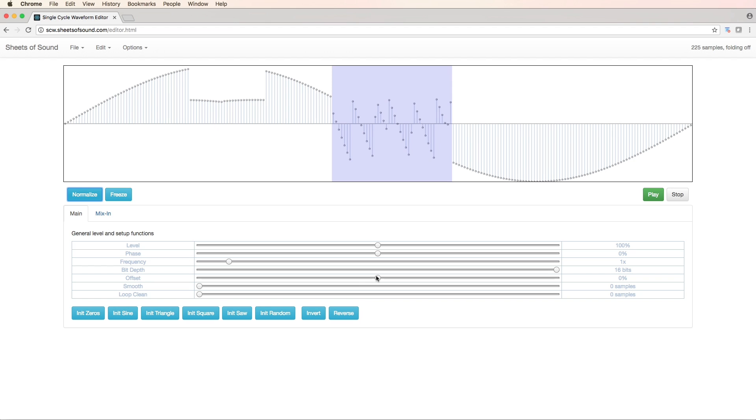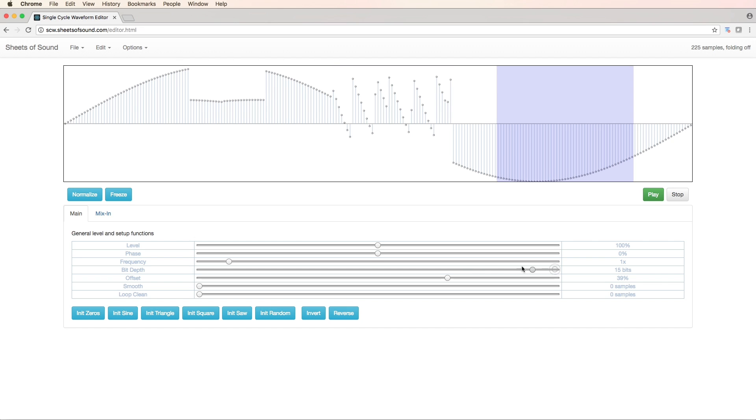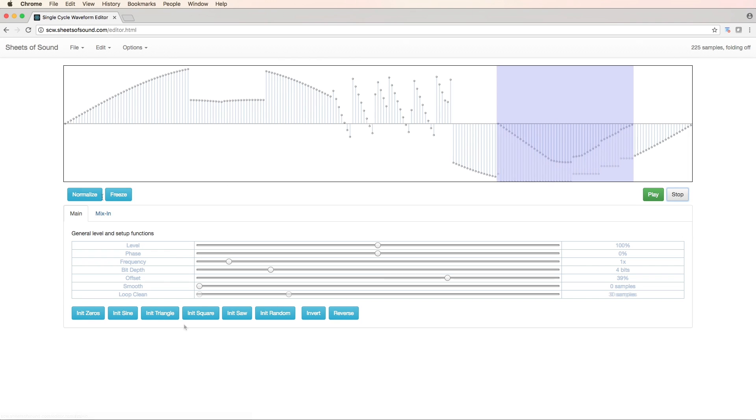Now let's offset this, change the bit depth. Now let's take a listen. That's a lot grittier. Let's freeze this and normalize.